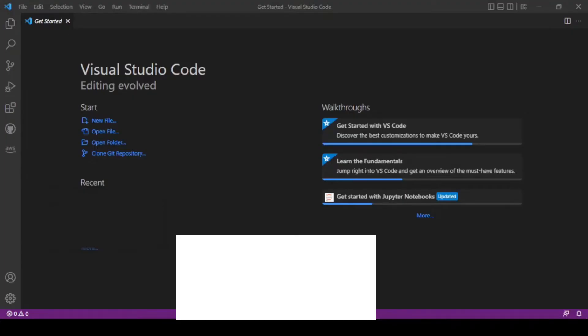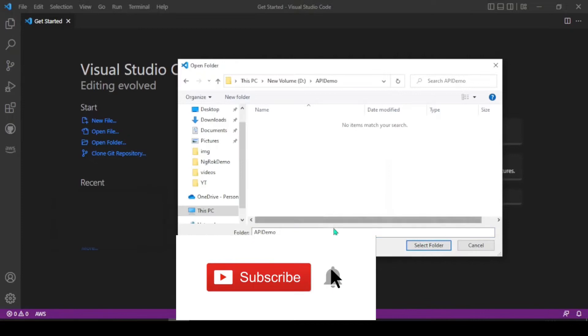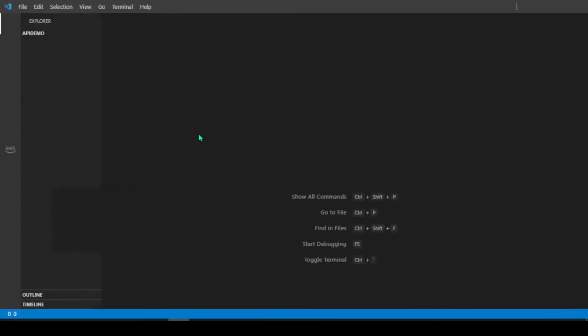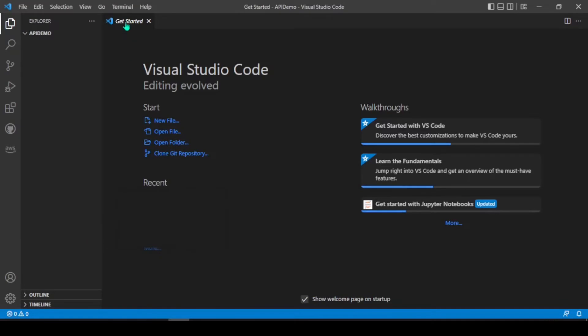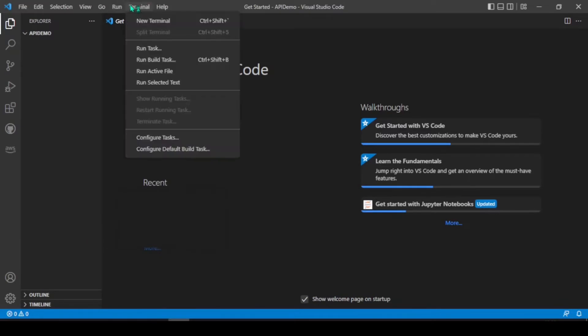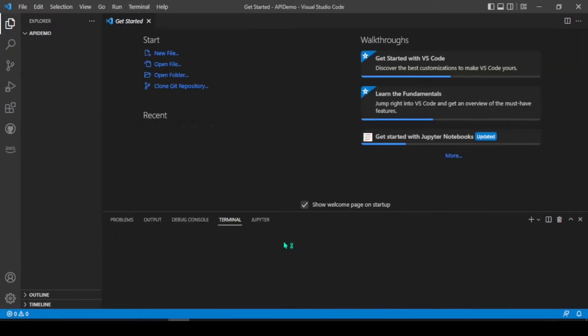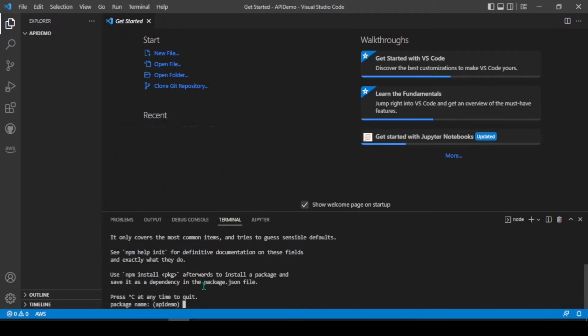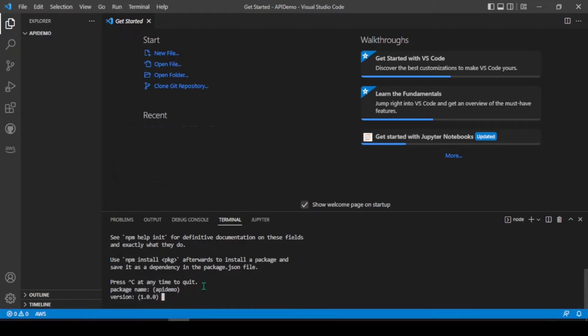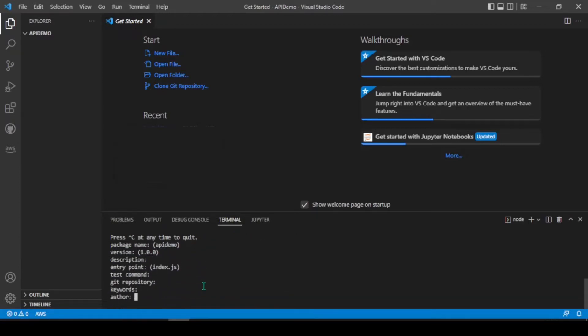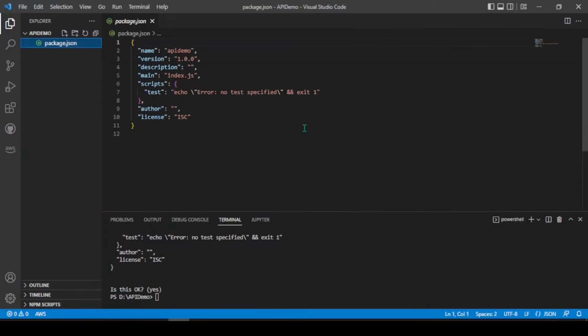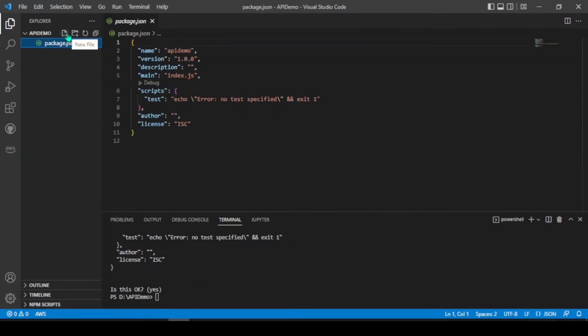Let's create API in Visual Studio Code. Choose folder and navigate to the folder. Open terminal and we need to first initialize npm package. For that, we need to use command npm init. Let's leave all the parameters empty now. So that will create a package.json. Let's create an index.js file.